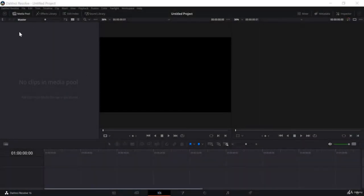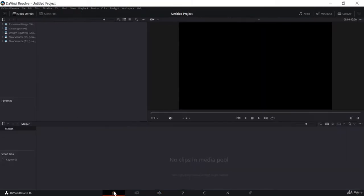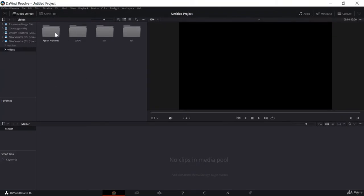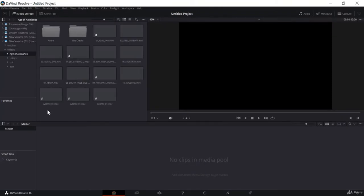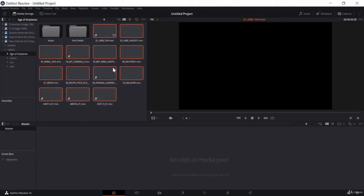In the left-hand section, in the media pool, you will find all of the files and videos which you have imported from your PC to Resolve. The first easiest way to import files from your PC to Resolve is to go to the media section, search and find the folder where you have saved all the files, then select the files and drag them into the master pool.